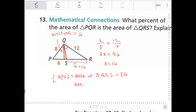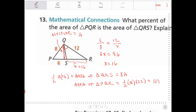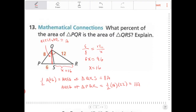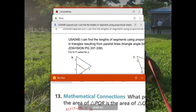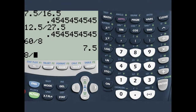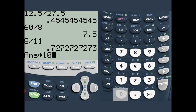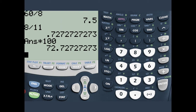Let's express the area of PQR in terms of A. The area of triangle PQR equals one half times A times the whole base, which is 22, giving us 11A. The question asks what percent of the area of PQR is the area of QRS — that would be 8A over 11A. Calculating: 8 divided by 11 times 100 gives approximately 72.73%.